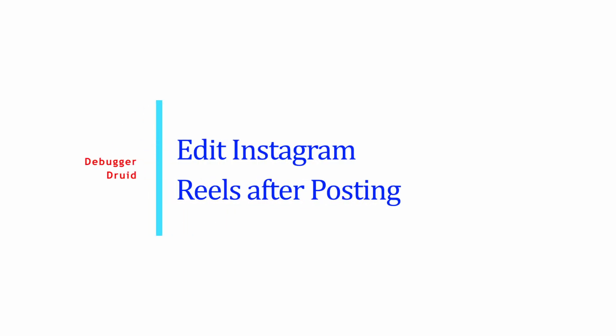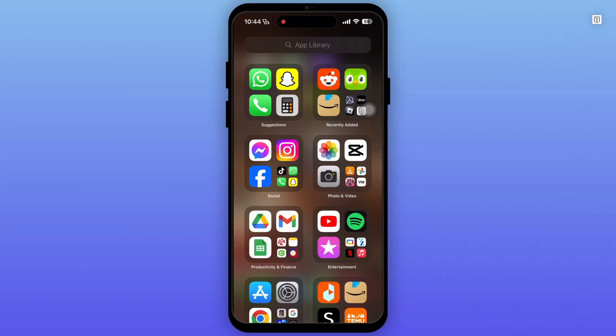How to edit Instagram Reels after posting. To edit your Reels after posting on Instagram, follow these steps. So firstly, open Instagram app on your device.